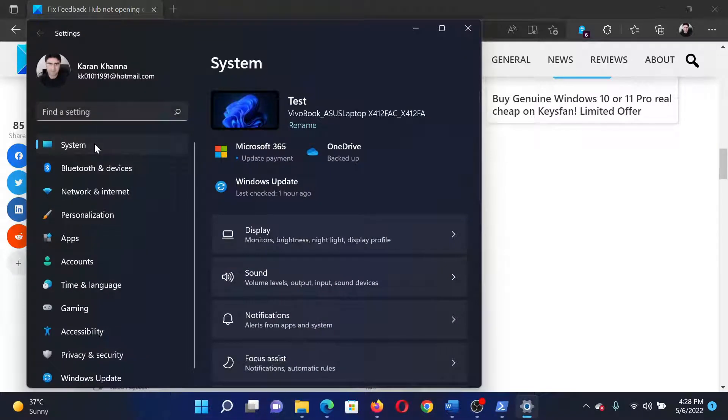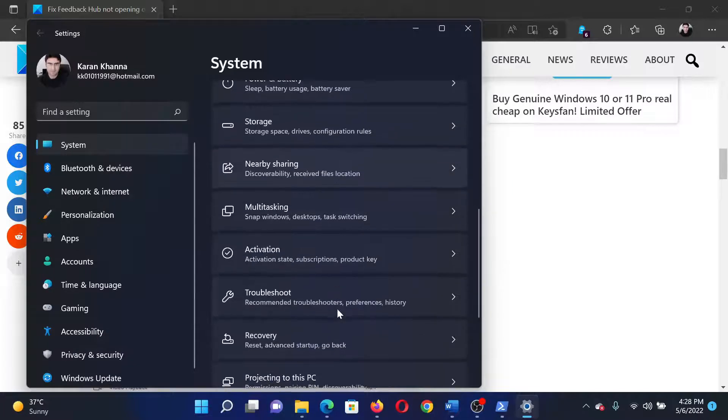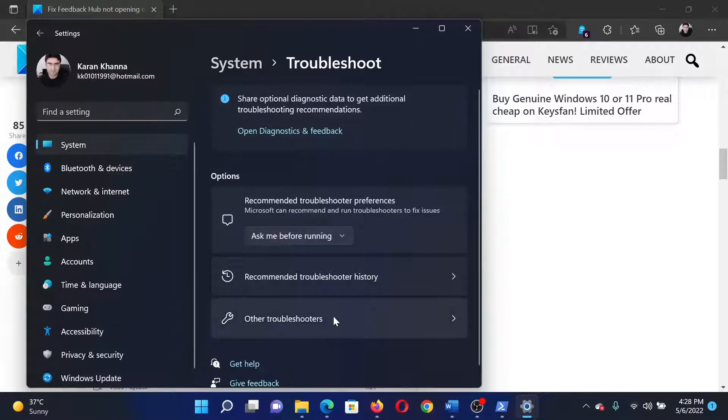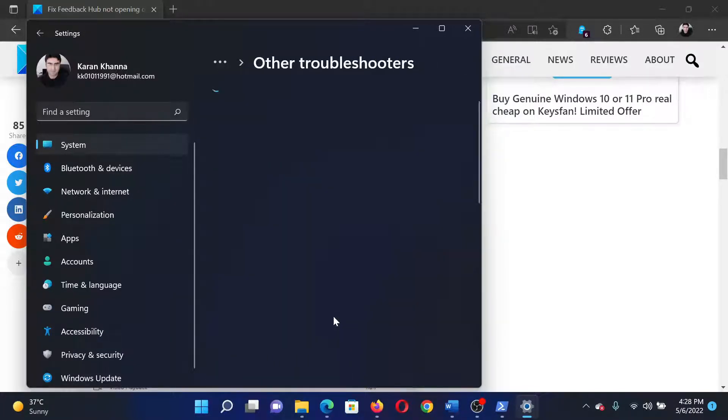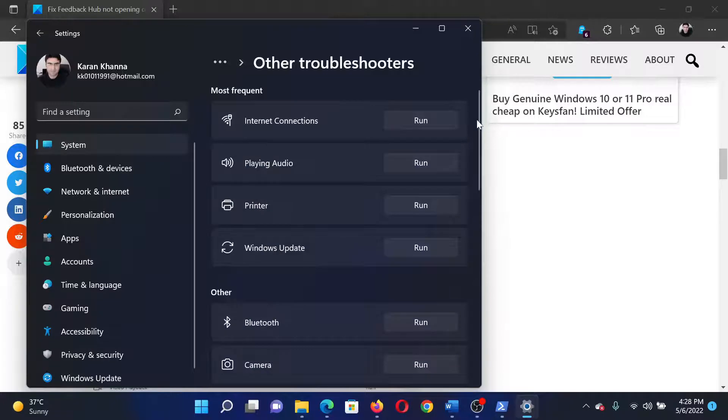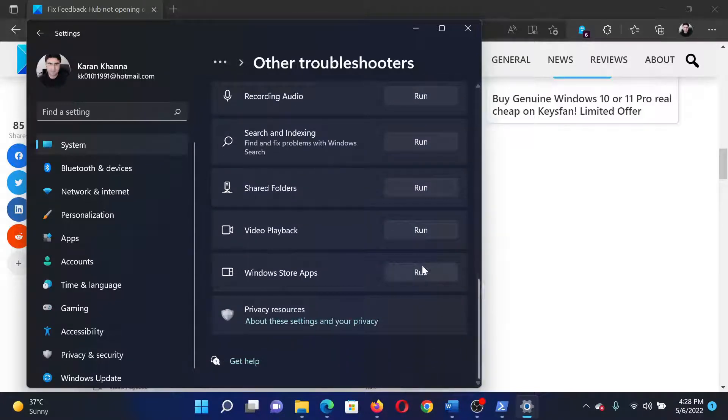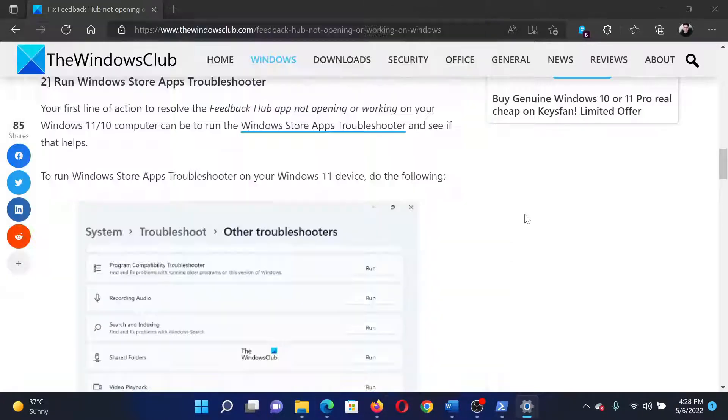In the right pane, scroll down to Troubleshoot and click on it. Select Other Troubleshooters, scroll down to the absolute bottom, and click on Run corresponding to the Windows Store Apps Troubleshooter.